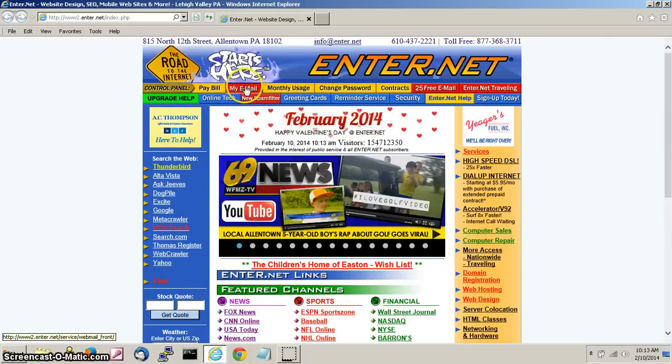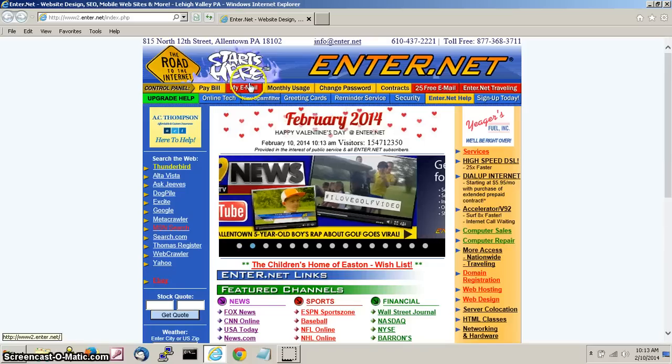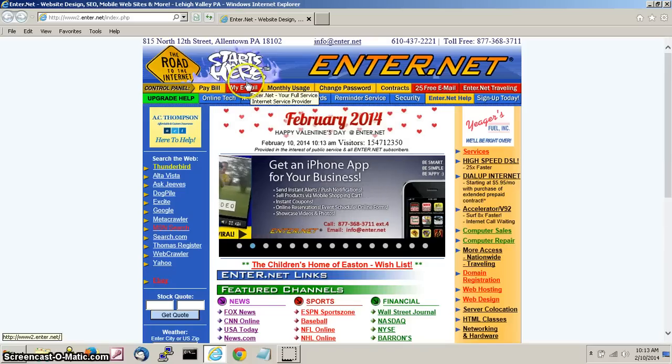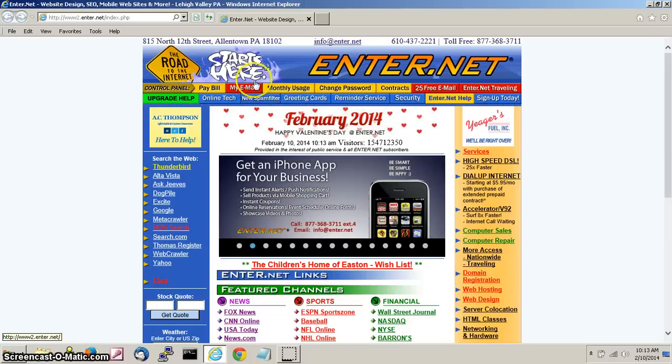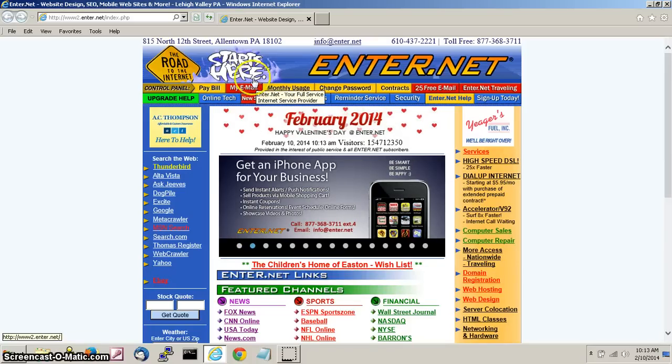Once Internet Explorer has opened, log into your email account like you used to through enter.net webmail by clicking on my email at the top of Internet's web page.